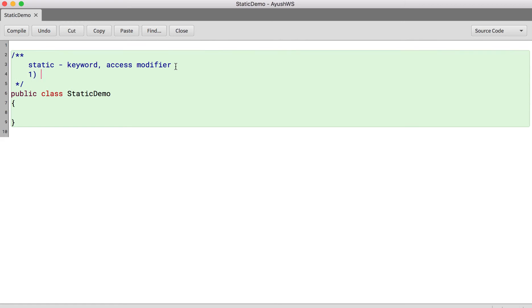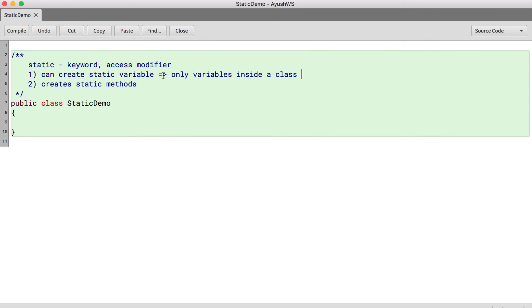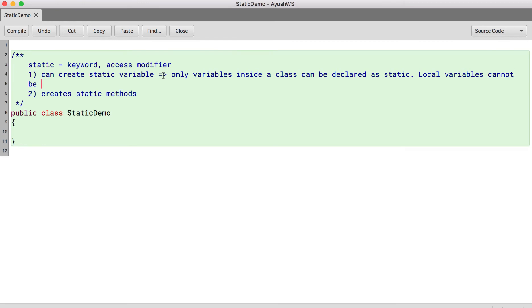Now we can create static variables and we can also create static methods. Now when we talk about static variables, only variables inside a class can be declared as static. Local variables cannot be declared as static.